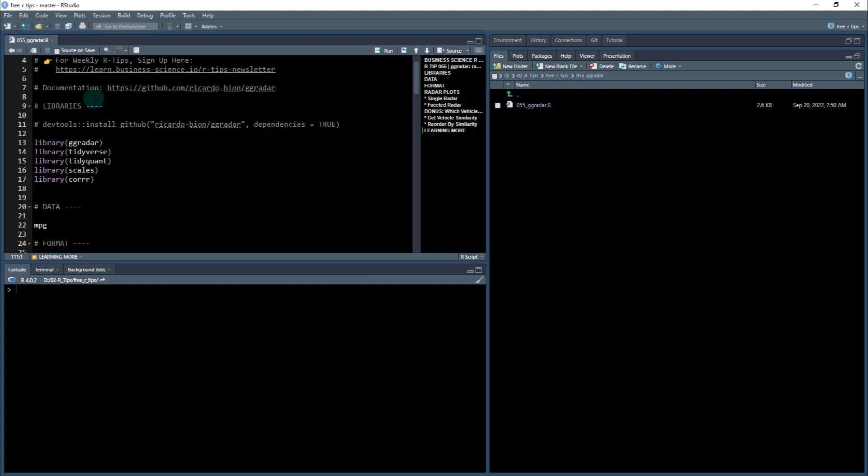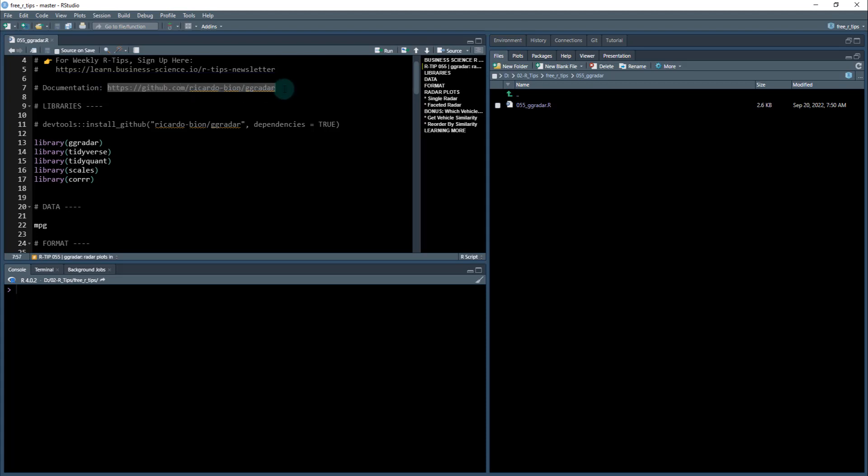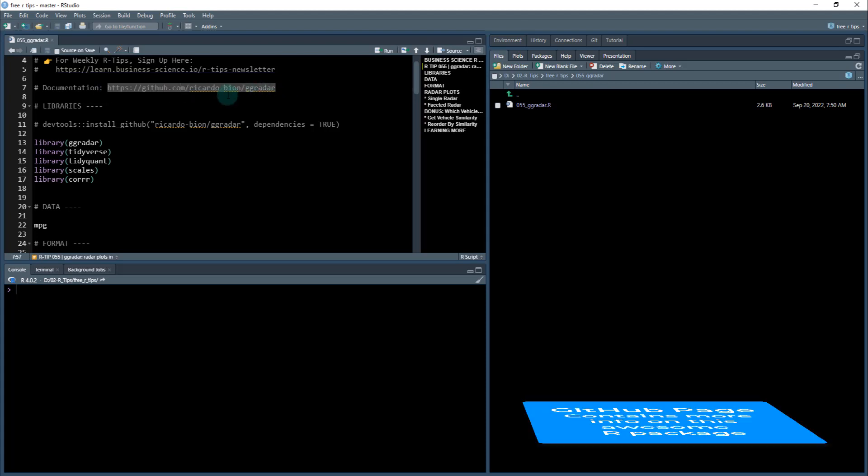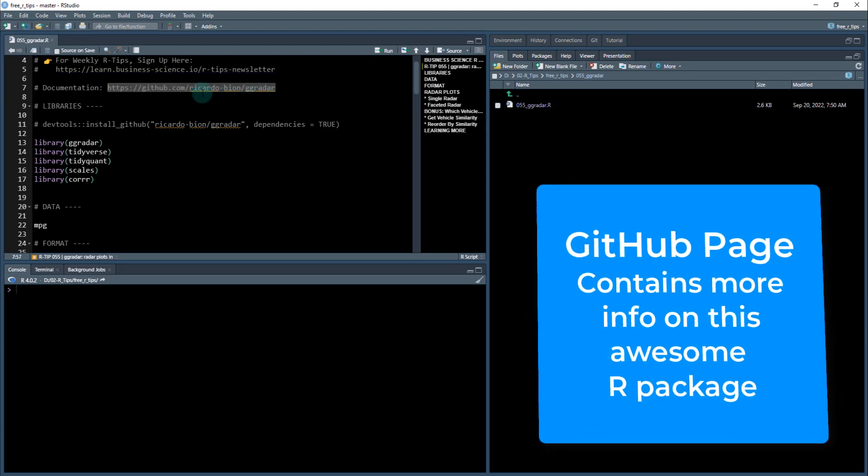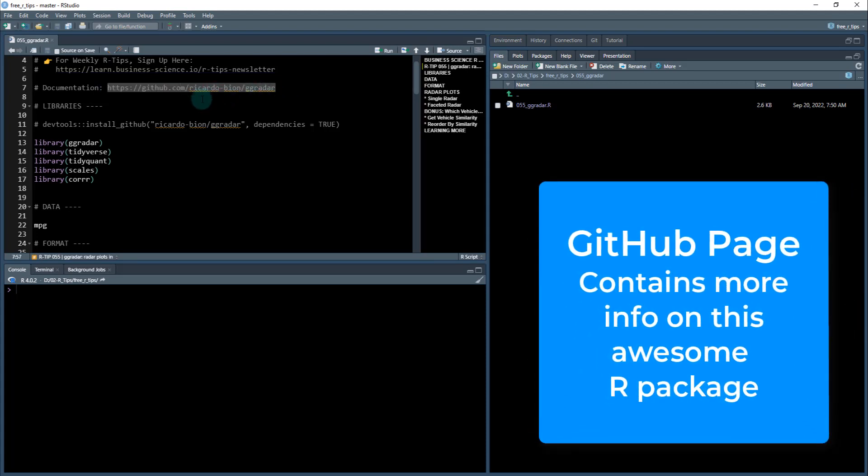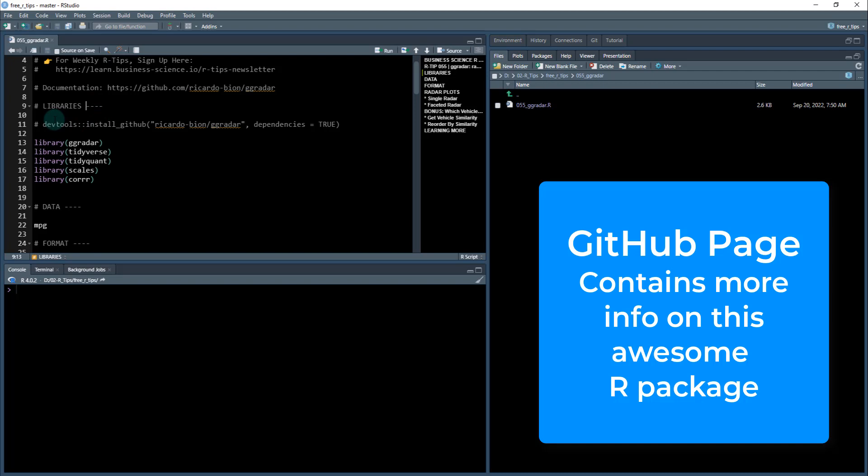All right, next thing. Documentation for this package. If you need anything beyond this tutorial, check out this GitHub repo. This is for the GG Radar package by Ricardo Bayon. And now we'll get started.